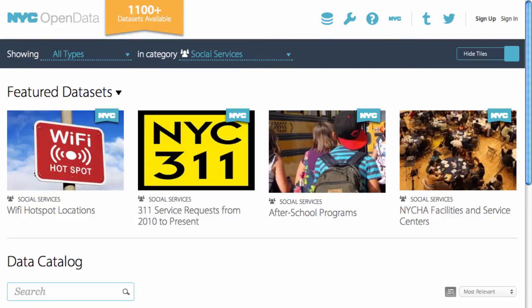3-1-1 is the city's non-emergency information and service request hotline. Let's check it out.